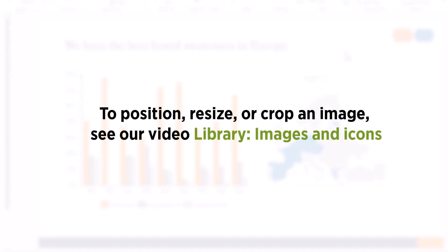To position, resize, or crop an image, see our video on images and icons.